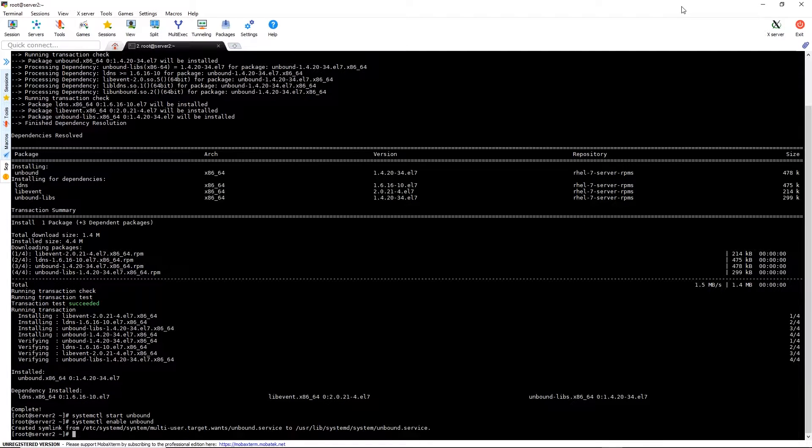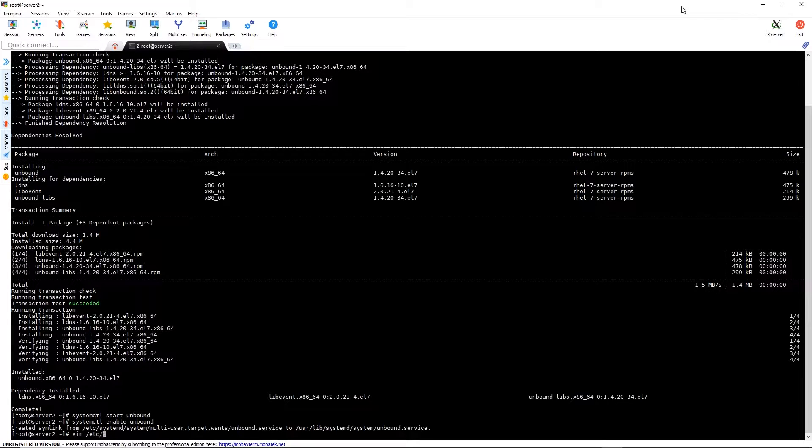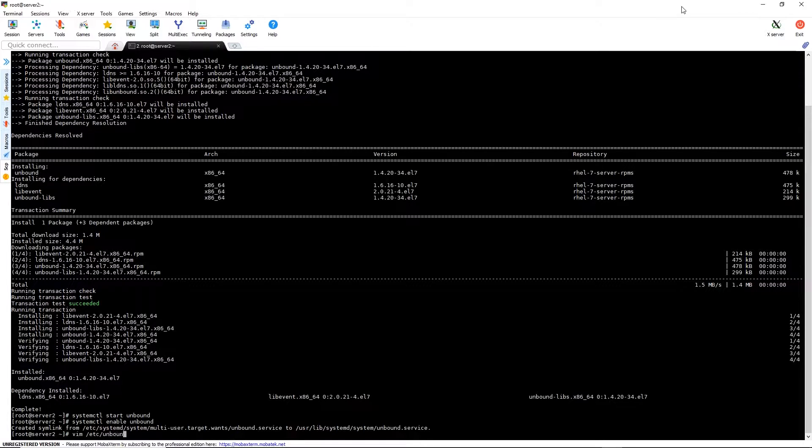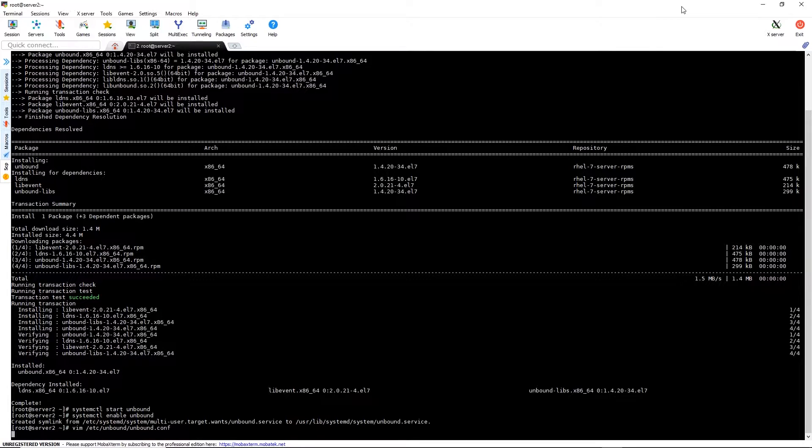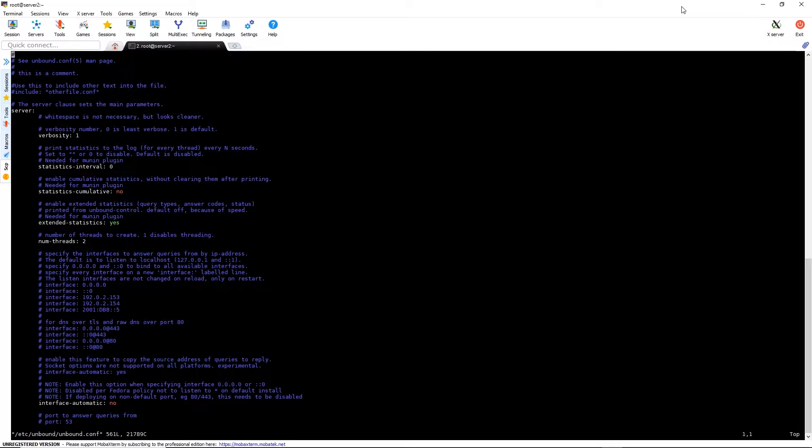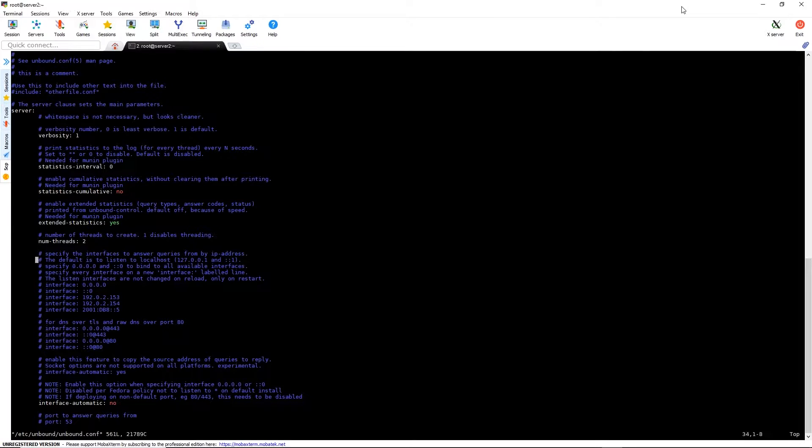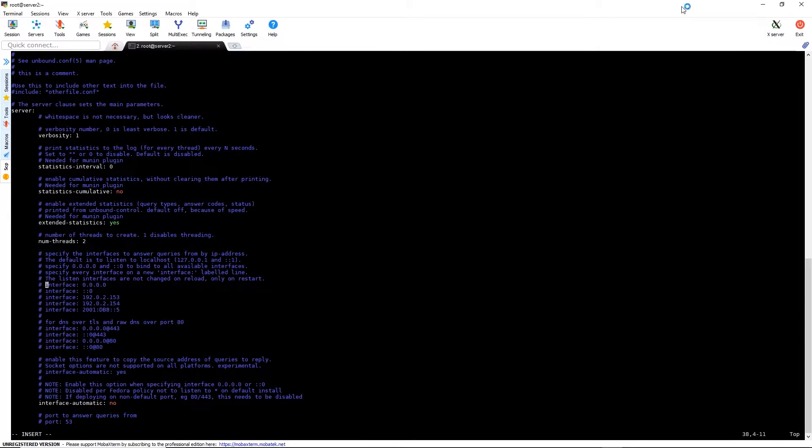We're going to edit the configuration file, which is located at /etc/unbound/unbound.conf. We're going to look for the interface line and uncomment it so that it'll read interface: 0.0.0.0. This will allow connections on any interface.